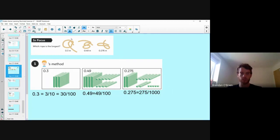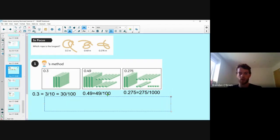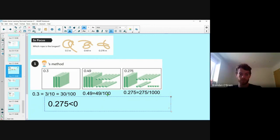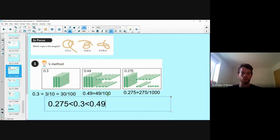We now need to put these in order and think about which is greatest and which is smallest. I know that hundredths are greater than thousandths, so my smallest number is 0.275. After that, I know 30 hundredths is smaller than 49 hundredths, so 0.3 is smaller than 0.49. This is a really visual way of showing our decimals.